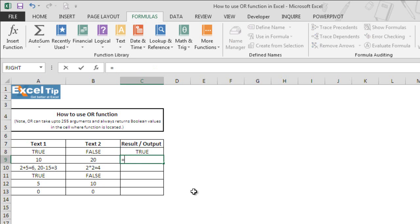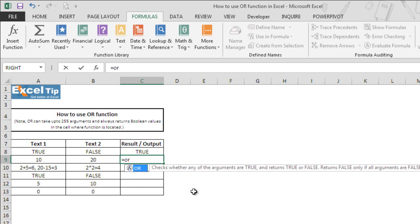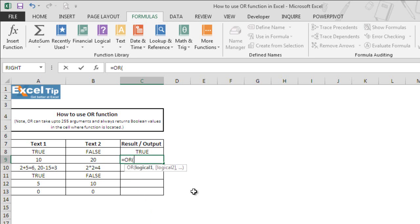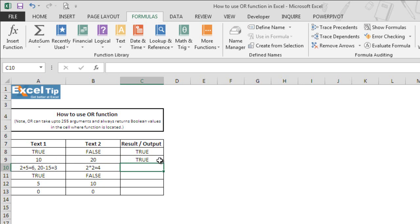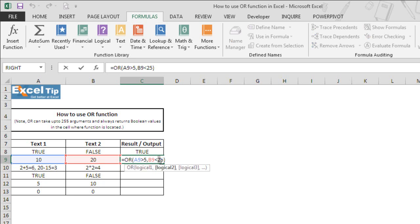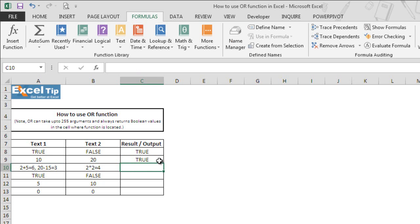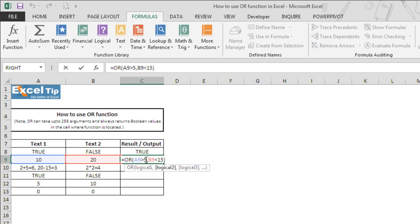Now in cell C9 we type the OR function and do a logical test, telling Excel to return true if any argument matches the criteria. In the first argument we say A9 should be greater than 5, and B9 should be less than 25. Both conditions are true so the function returns true. If we change the second criteria to 15 and hit enter, the function still returns true because the first argument is still greater than 5.